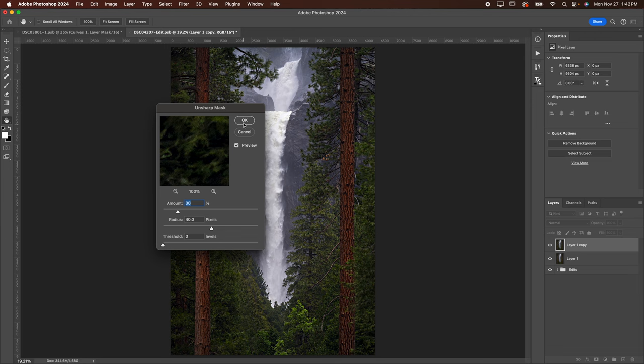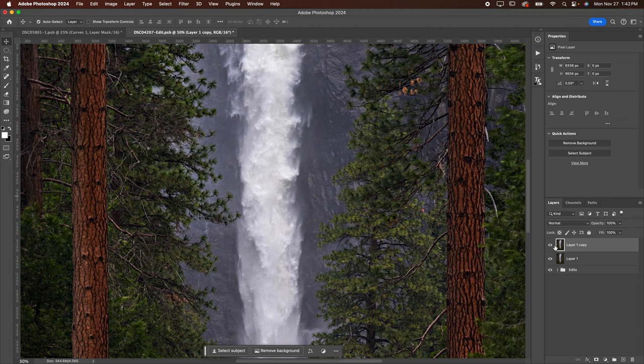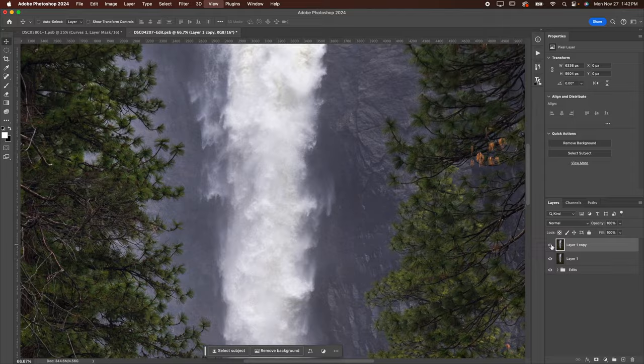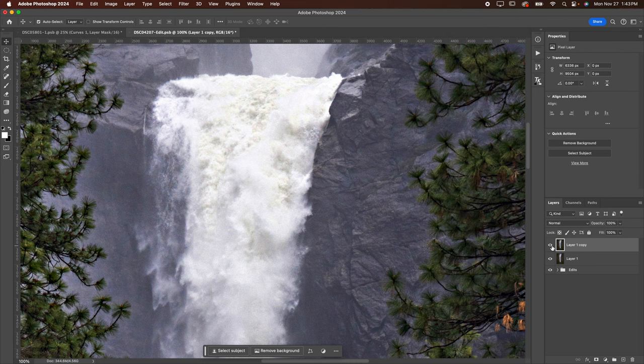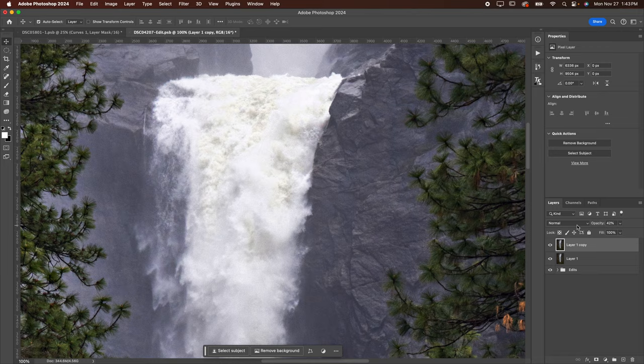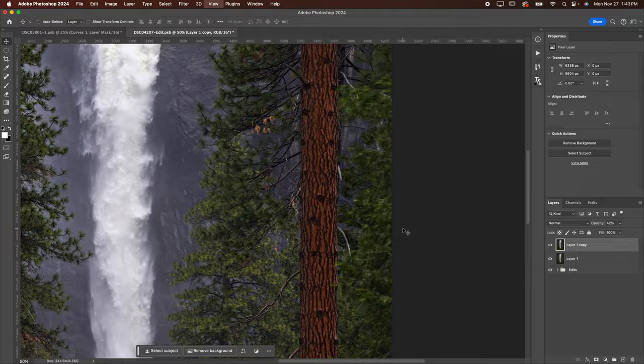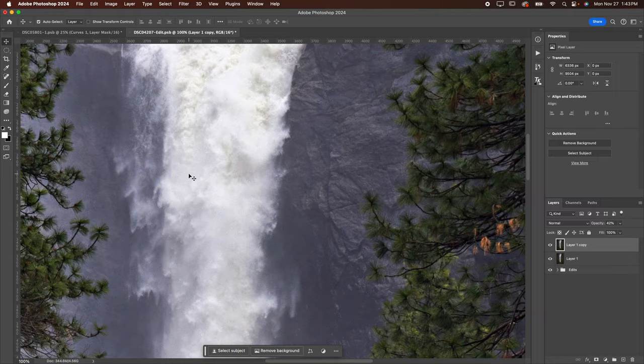Now I know this is going to appear way too strong to begin with. You can see this is before, this is after. I'm just going to zoom in a little bit more here. Before and after. So you can see it's a little bit too strong. I usually like to lower this between 30 and 50%.